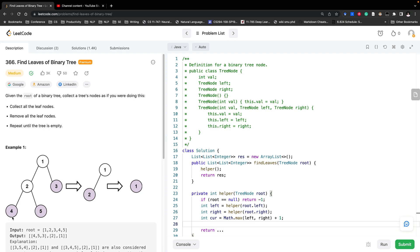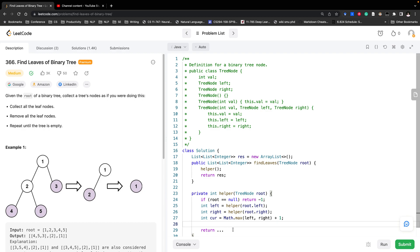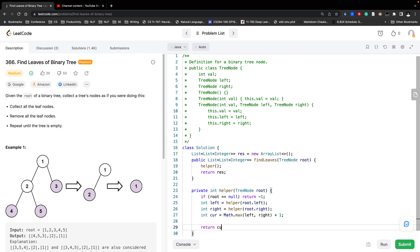Let's check. For node 4, both its children would return negative 1, so it adds 1, so it would be 0. For node 1, its left would return 1 and its right would return 0, so it would be 1 plus 1, it would be 2. So it would be put in the result index 2. That's correct. So we return current.